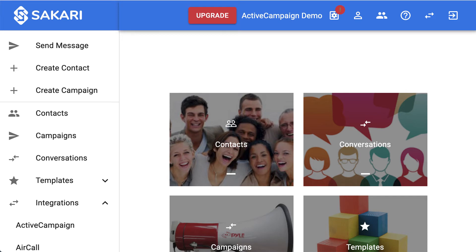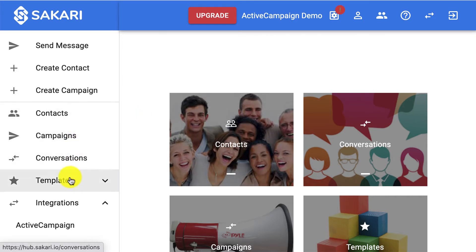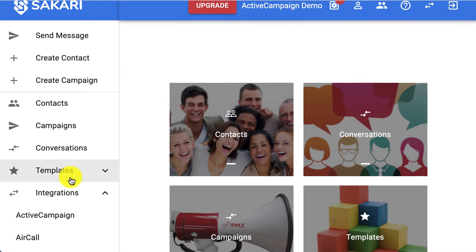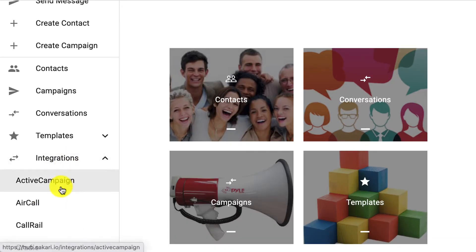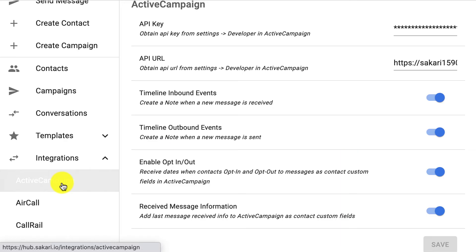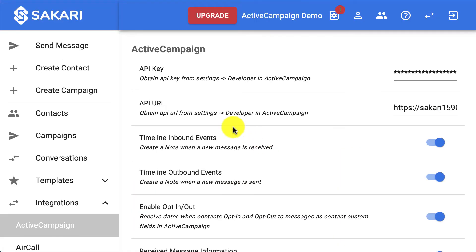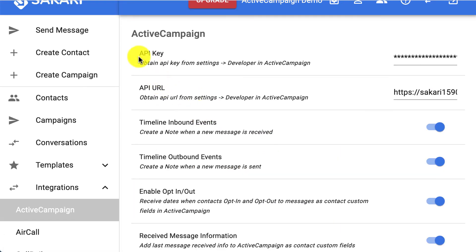Now for one-on-one text messaging to ActiveCampaign contacts directly inside of Sakari, there's a separate setup. You're going to sign into Sakari and go to integrations in the left-hand navigation pane and find where it says ActiveCampaign. It's going to ask you for this API key and API URL.